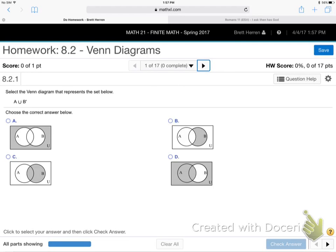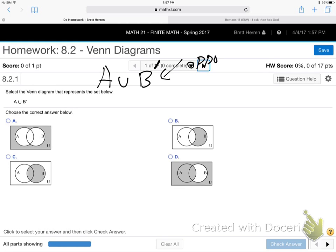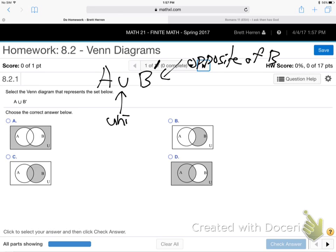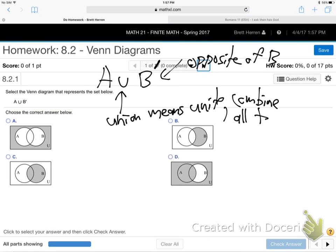Totally changing gears — we're done with Chapter 7 and all the linear programming. Now we're talking about Venn diagrams. Chapter 8 is all about probability. This is a Venn diagram. We're going to do A union B'. What does that little single quote on the B mean? Opposite — that means opposite of B. And union means unite or combine all together.